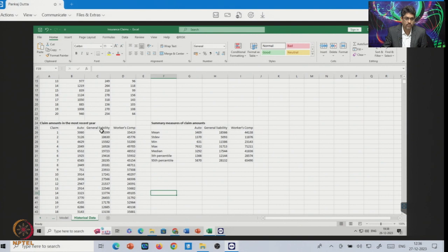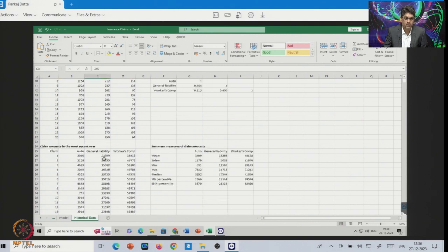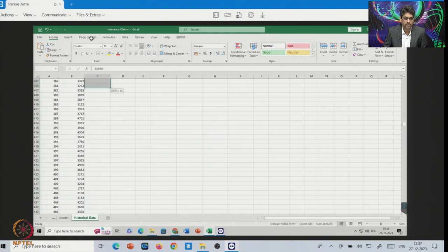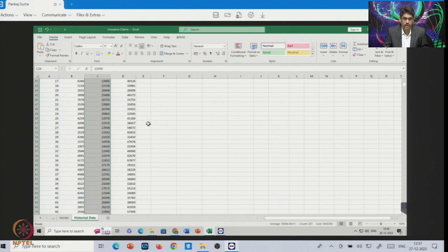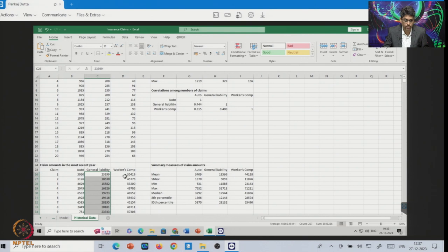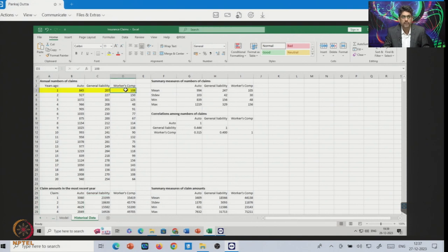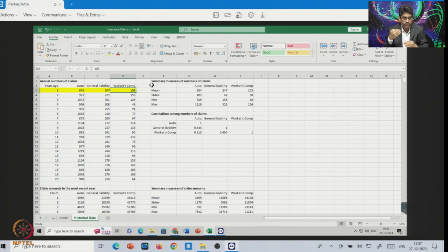Similarly, for general liability you have 207 claims in the first year, and the claim amounts are given here. For worker compensation, the amount per worker or per claim are also given, with 108 claims total. So one year of claim amount data is given, along with 20 years of claim count data.